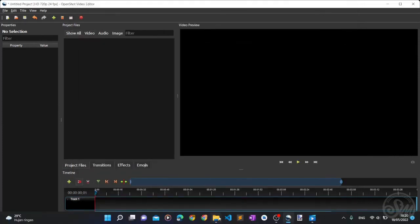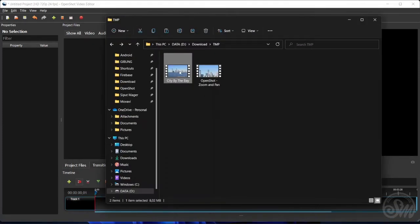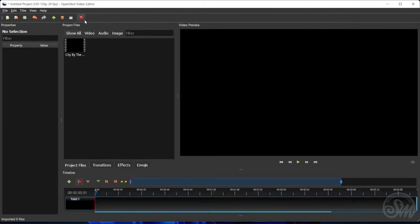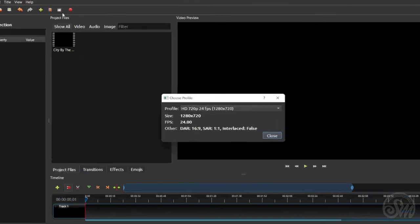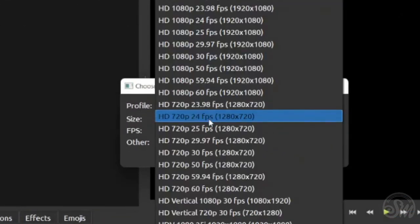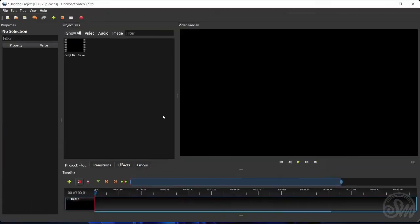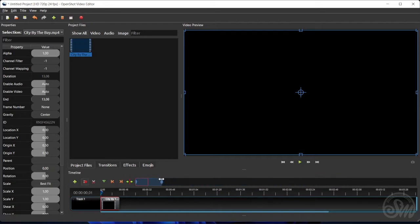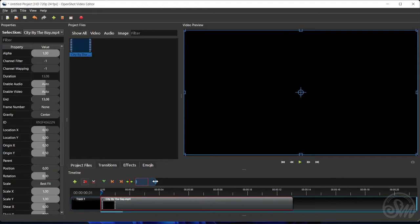First, I'm going to add the original video to the OpenShot project files. And then I'm going to make sure the project profile's frame rate matches the original video's frame rate, which in this case is 24 frames per second. After that, I'm going to add the video clip to the timeline. And then, to make positioning the playhead easier, I'm going to zoom in the timeline by shortening the timeline zoom slider.